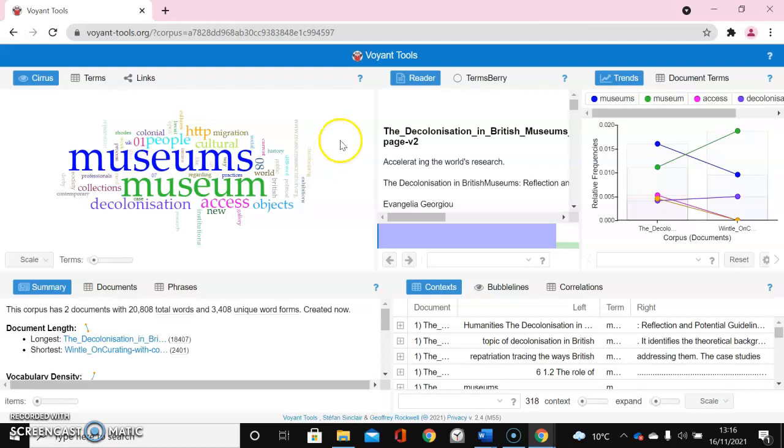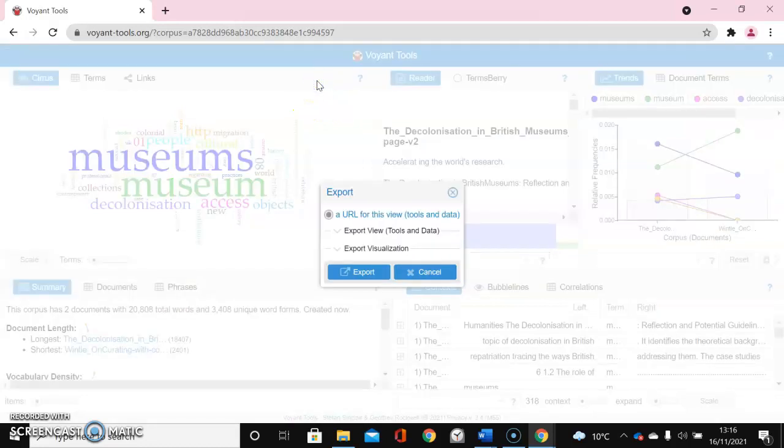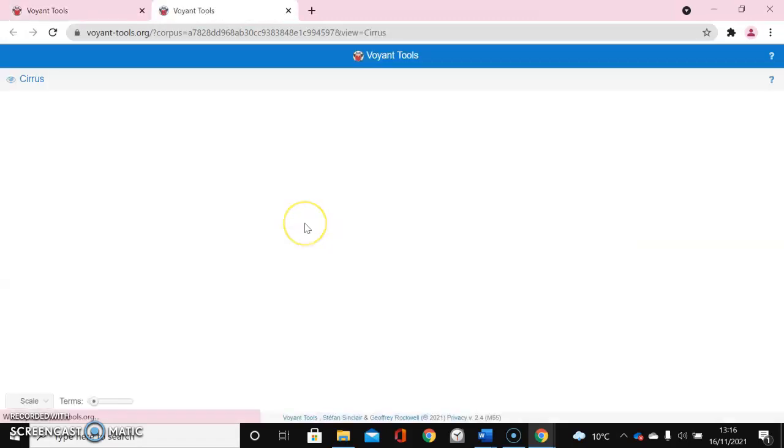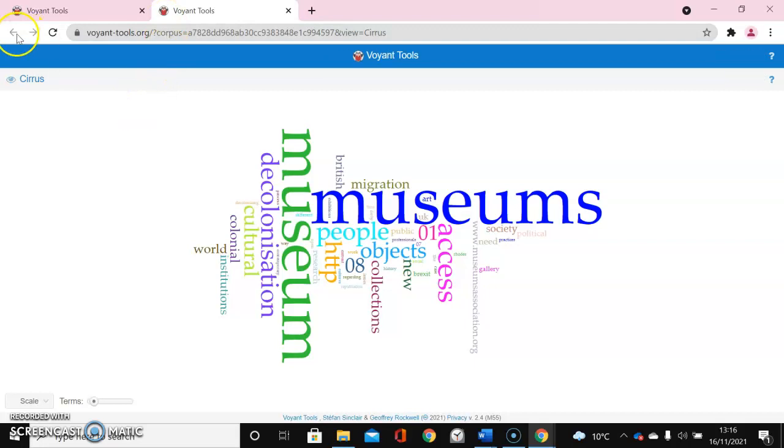If I wanted to export this word cloud to look at it later, I click on this option, the square with the arrow through it, and click to export the URL. I can see it here and I can just copy and save the URL somewhere to look at this word cloud later.